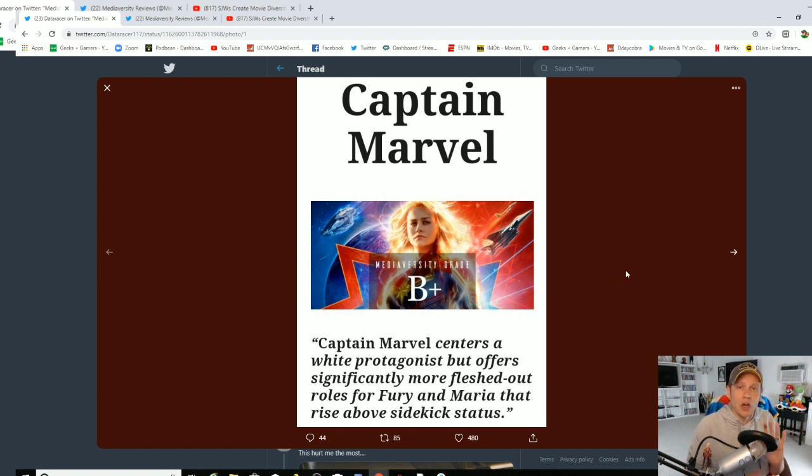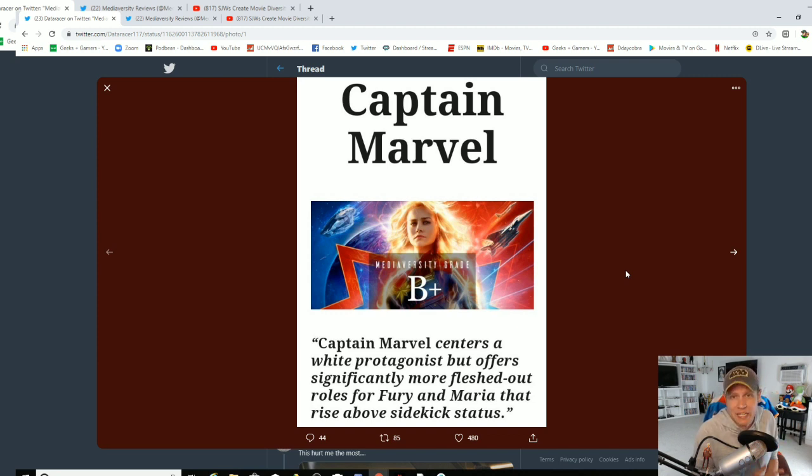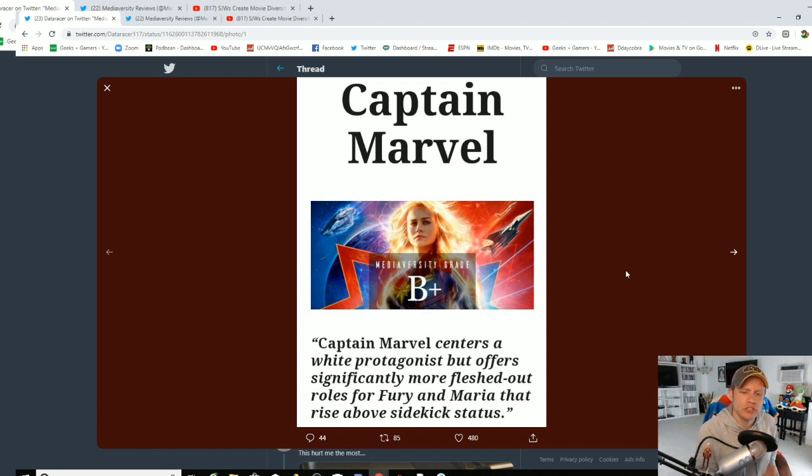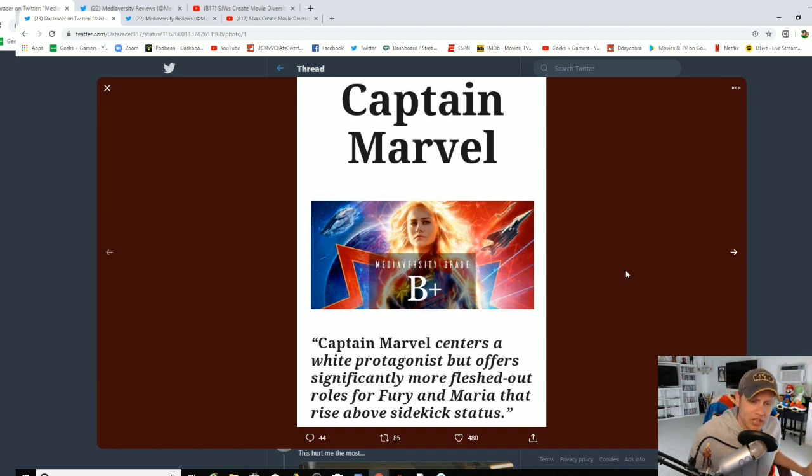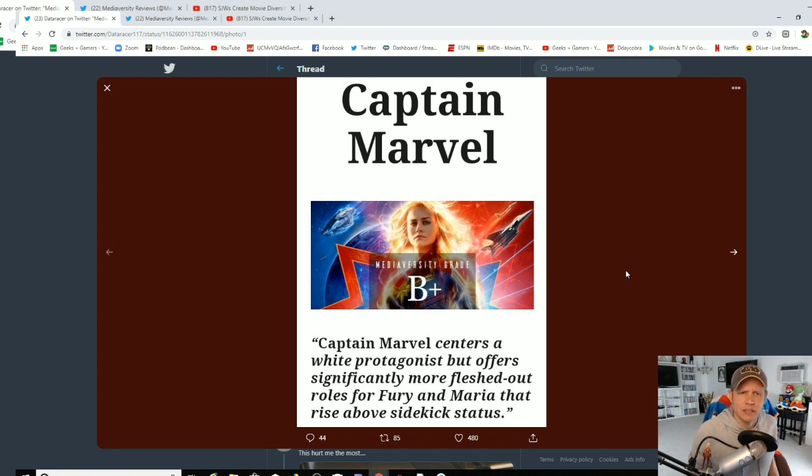Notice how even Brie Larson, you are so on the edge of being eaten alive by the SJWs that you've pandered to. Look at how they've presented it. Captain Marvel centers a white protagonist but offers significantly more fleshed out roles for Fury and Maria that rise above sidekick status.